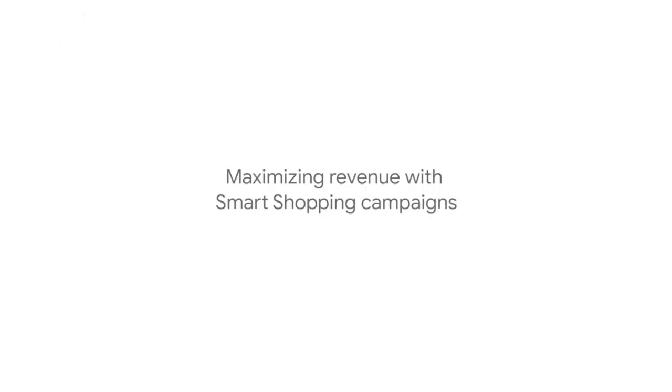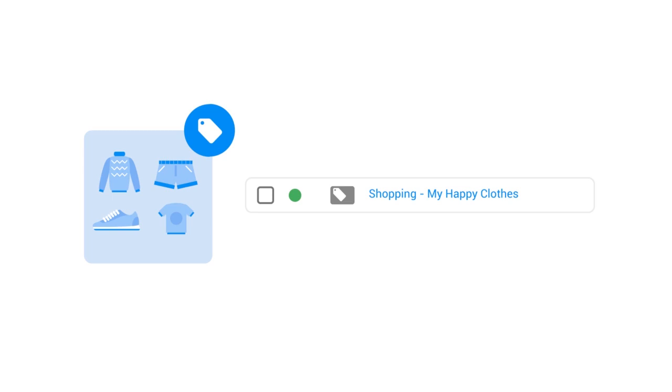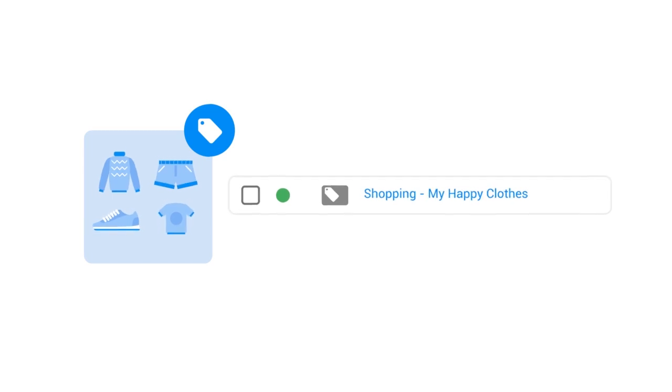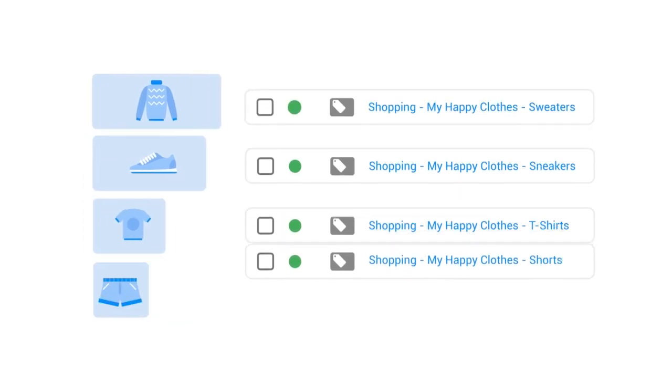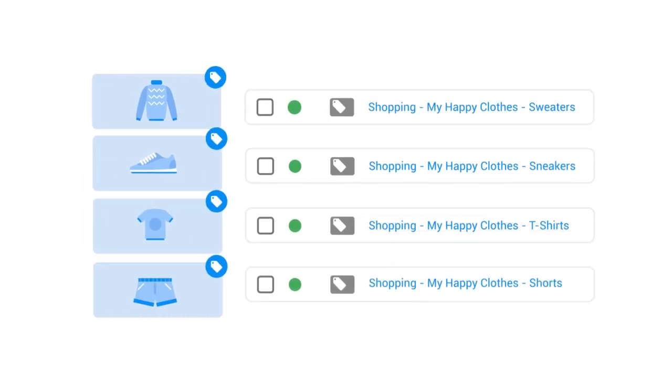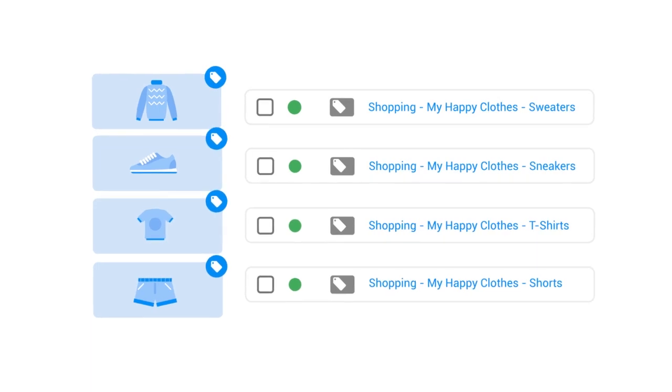Now, let's discuss four common ways to use smart shopping campaigns. Maximizing Revenue: If your primary goal is to maximize conversion value or revenue, combining all of your products into a single smart shopping campaign is a good first step. However, sometimes advertisers have more nuanced business goals than revenue. In these situations, it makes sense to have more than one smart shopping campaign.